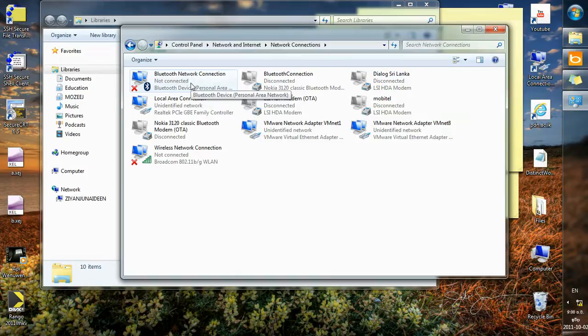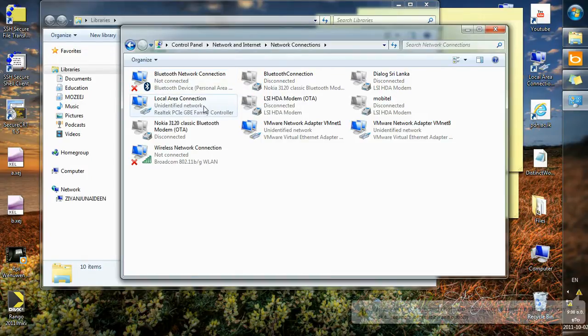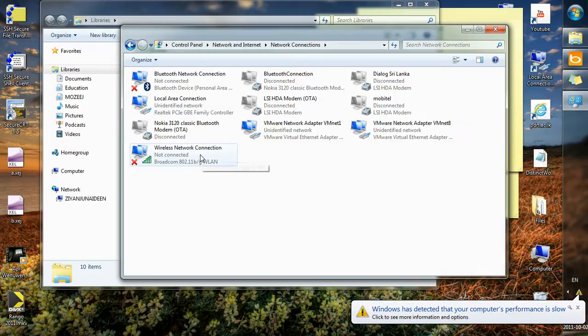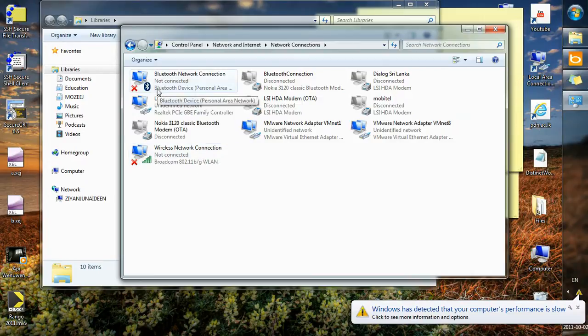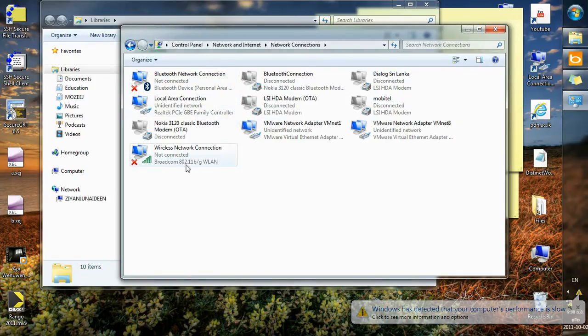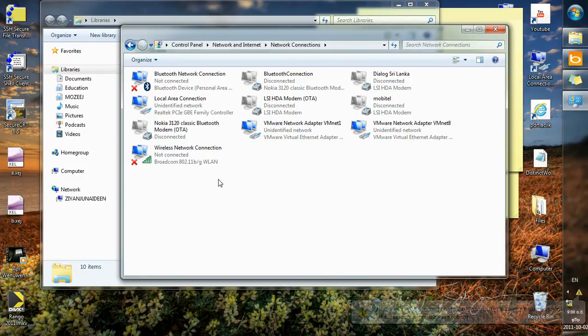Our interest is on either Local Area Connections or Wireless Network Connections. Your PC should have three of them or sometimes two: Bluetooth network connection, Local Area Connection, and Wireless Network Connection. That's depending on what type of hardware that has been installed in your PC.